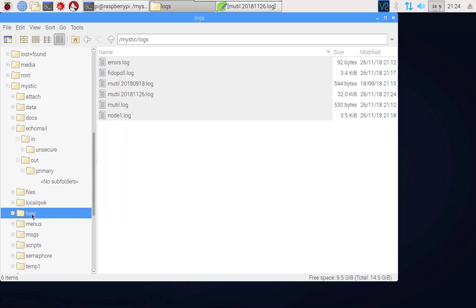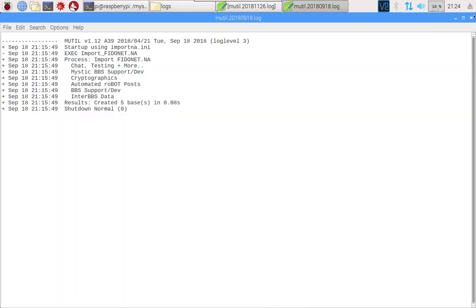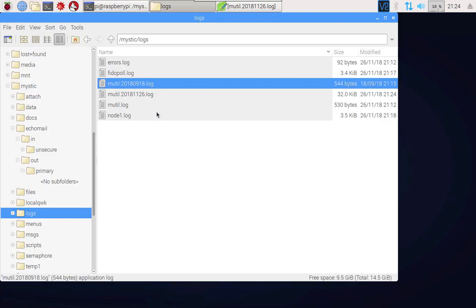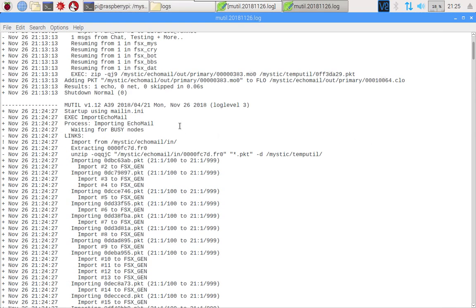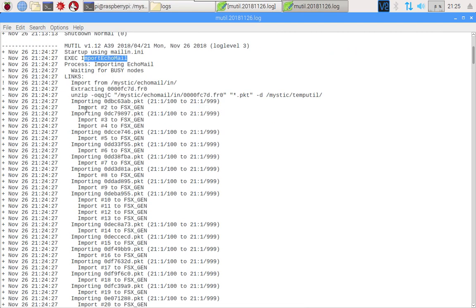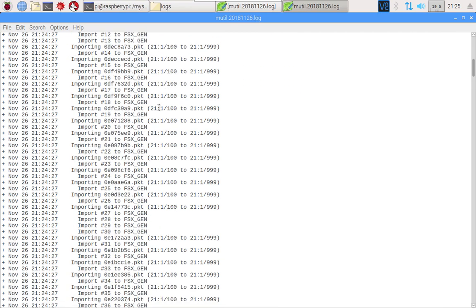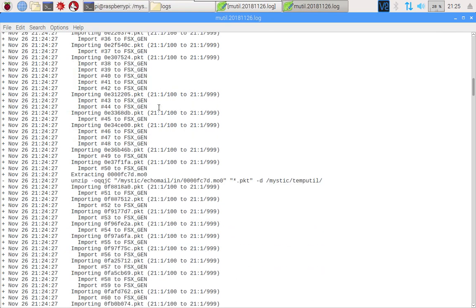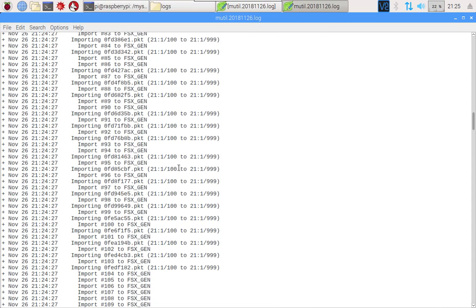If I go into the log files and we take a look at the mutil log file with today's date stamp at the time of recording, you'll see here we are, we're starting up using mailin.ini. It's running the process importing echo mail and then you can see that it's finding in one of these compressed packets or files a whole bunch of messages, individual packets. This one is from the hub address to our test address and it's imported as message number two into that message base. On and on it goes, just lots and lots of messages being imported, other packets being opened up and so on. You can see down here it's saying it's imported 316 and at this point it's saying look, I don't know what I want to do with these files, they're unknown to me. As I said, that will be the subject of another video.